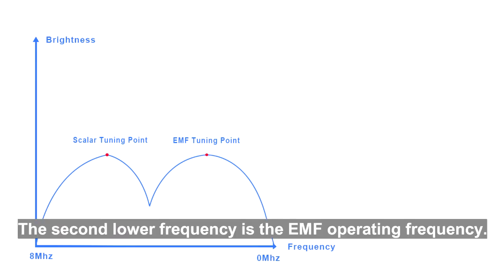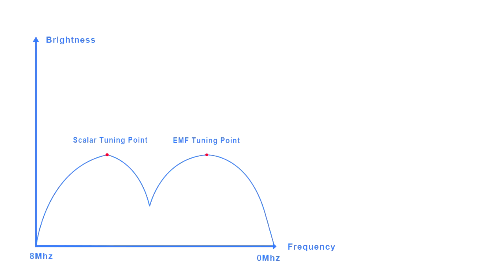The second lower frequency is the EMF operating frequency.